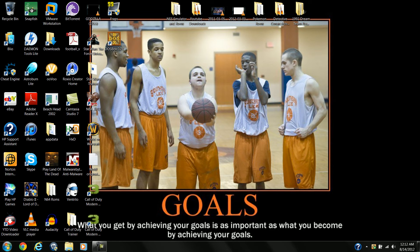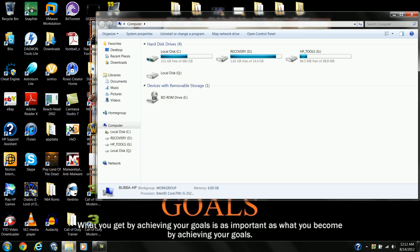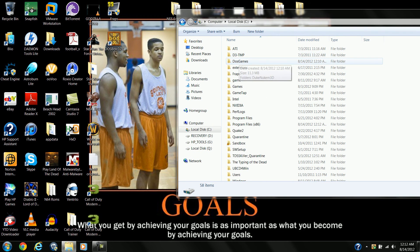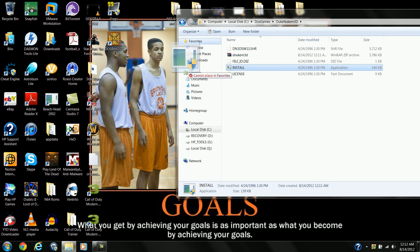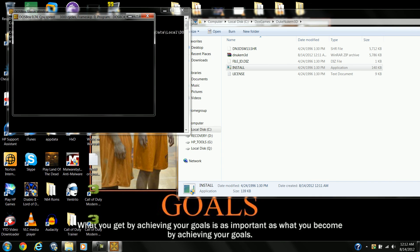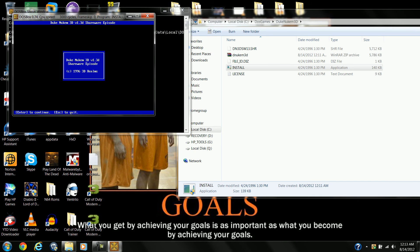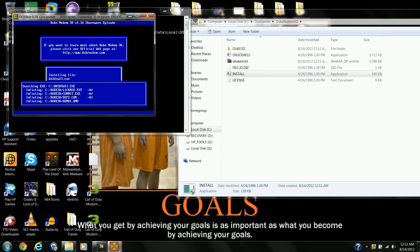And there you go. Now the easiest way to do this is go to your C drive DOS Games Duke Nukem 3D folder, and here's the installer. You're going to move it over to the DOSBox window and wait for the window to pop up — and there's the installer. Click enter, enter, enter, and wait for it to install.